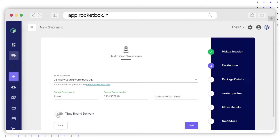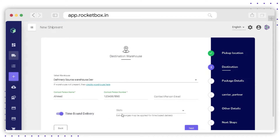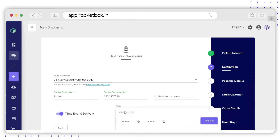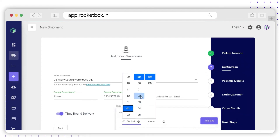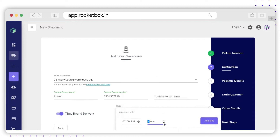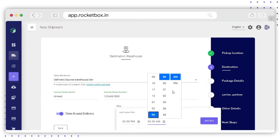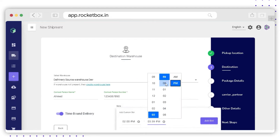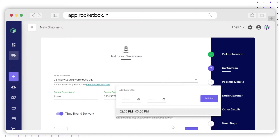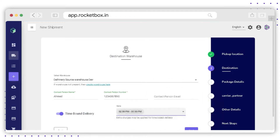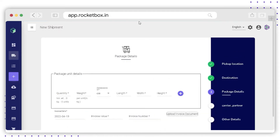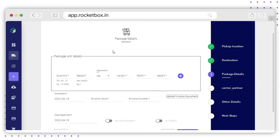You can also make it a time-bound delivery using the toggle button. Go to the slot option, then the clock option, and here you can select the slot for delivery. Once you have selected the delivery slots, click on Next. On the third page, you need to enter the package details.